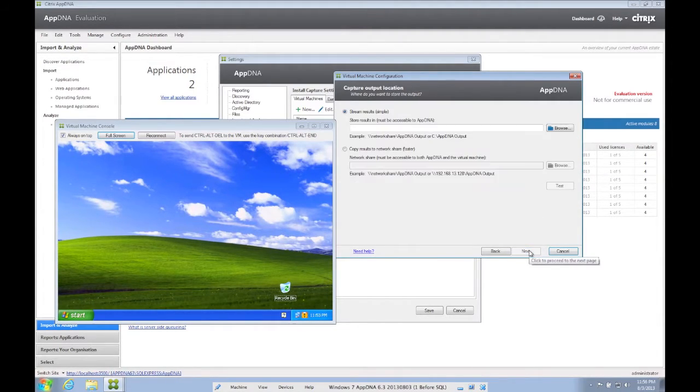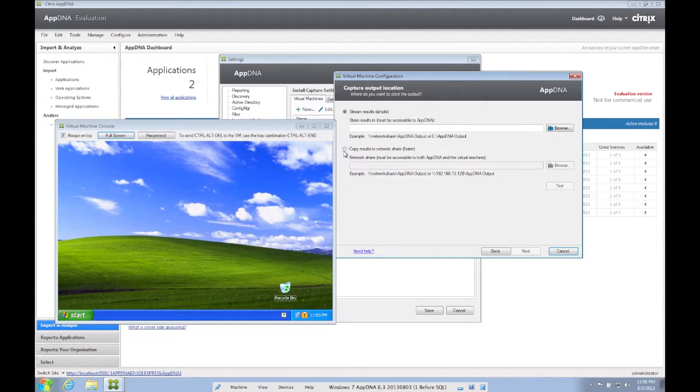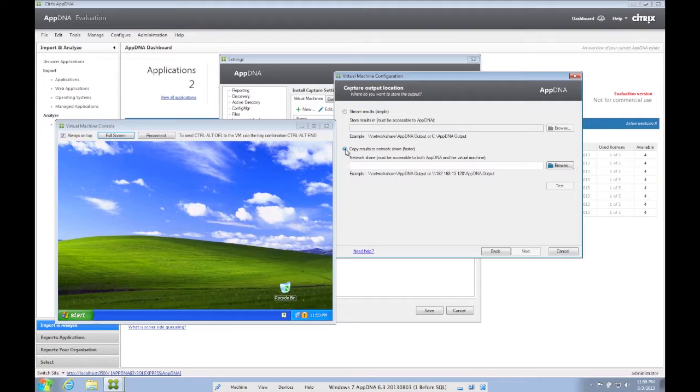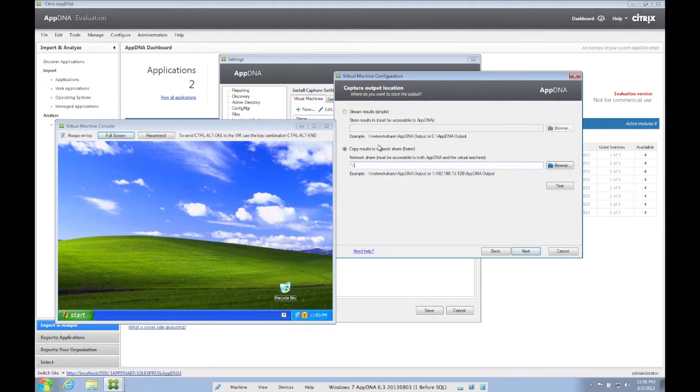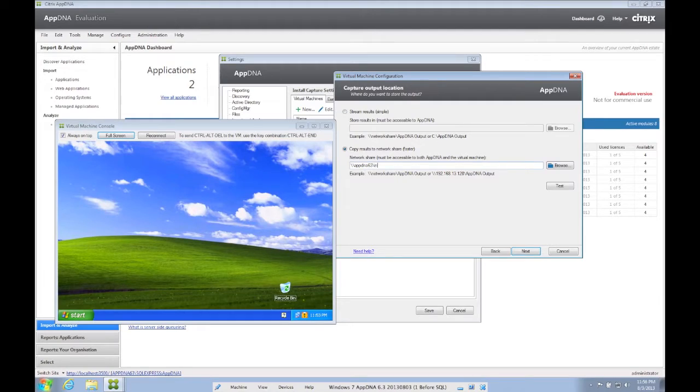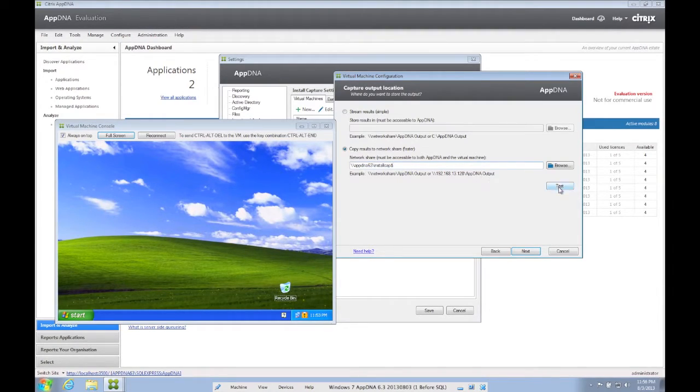We now select Copy Results to the Network Share folder. Now prior to this, I have created a shared folder that is accessible to both AppDNA and the VM. We now type in the path to that share. We click Test and click Next.